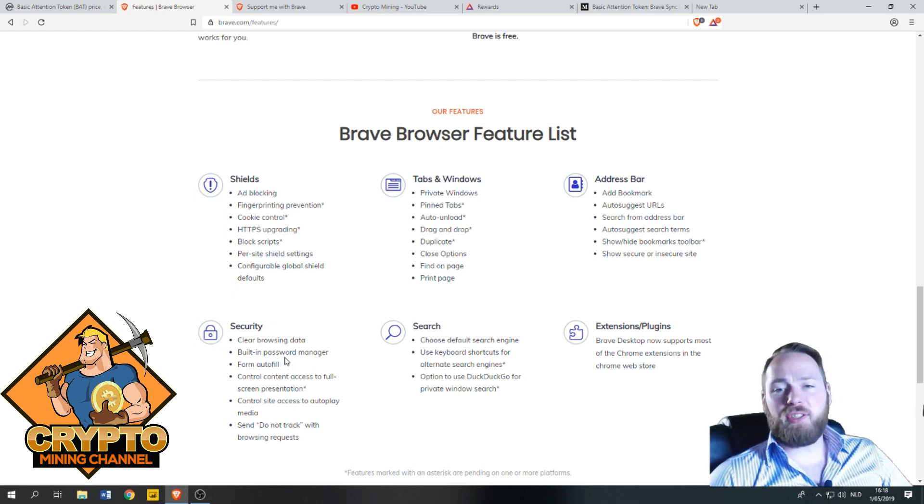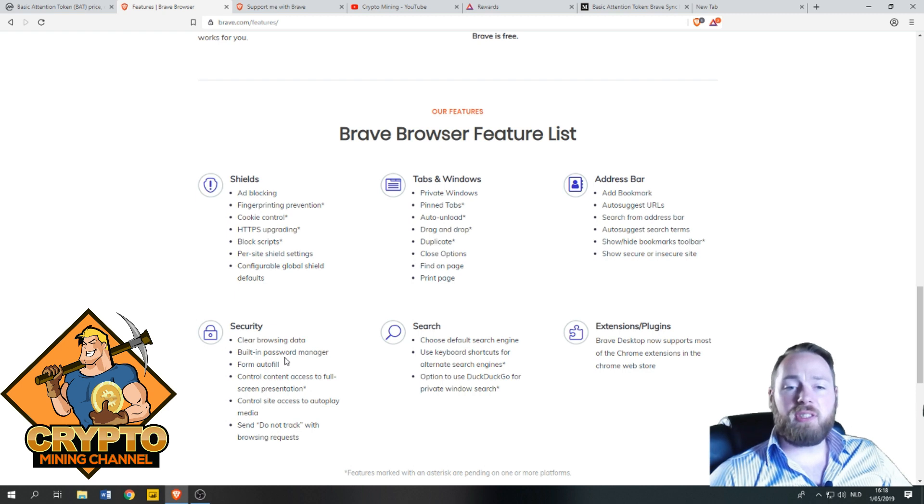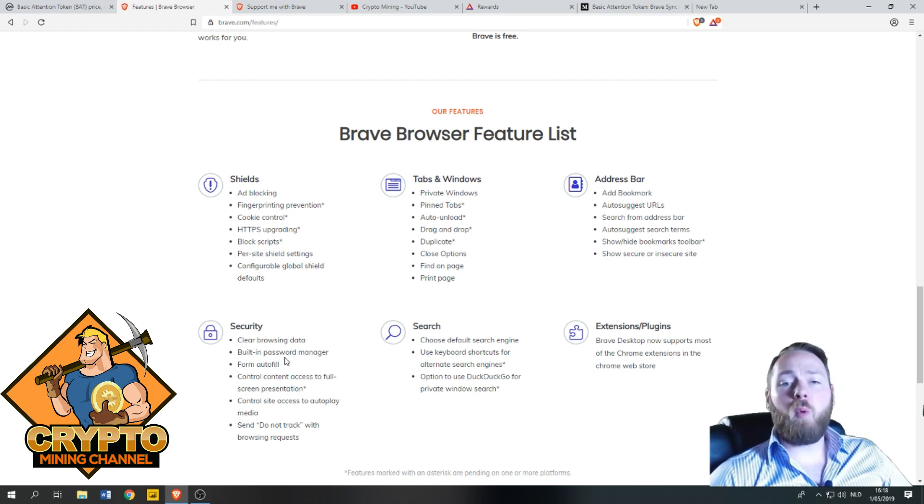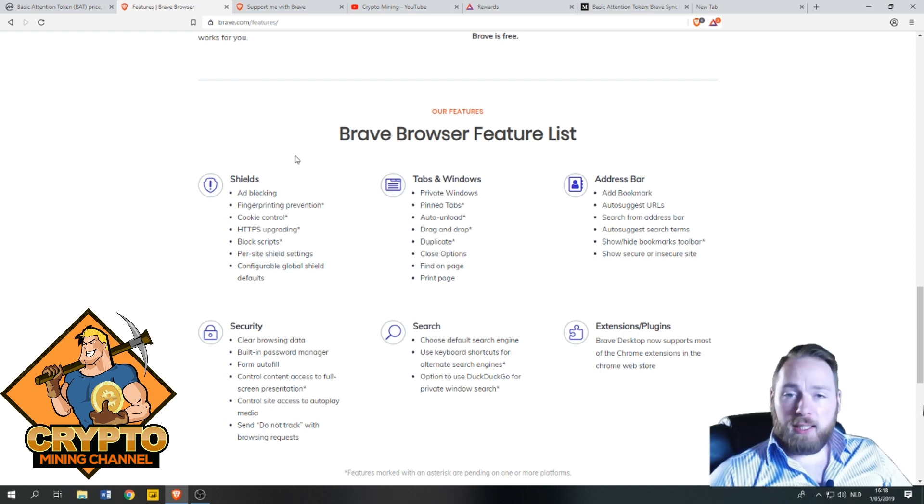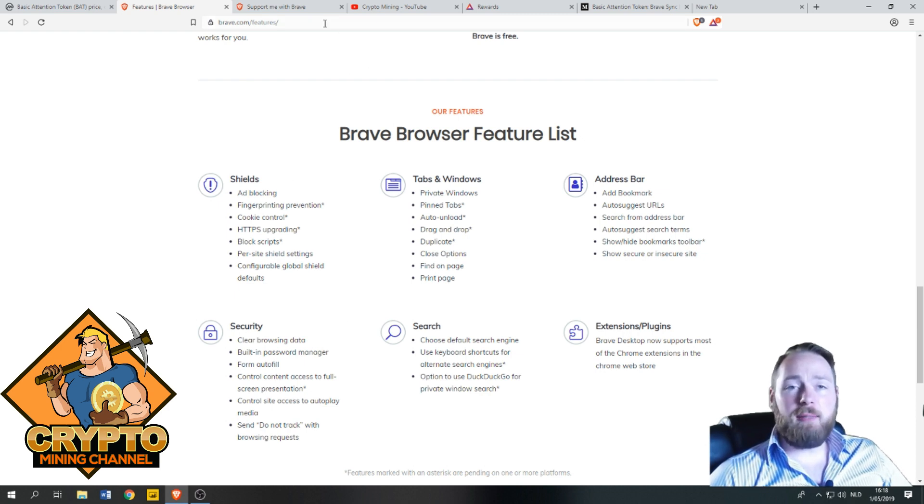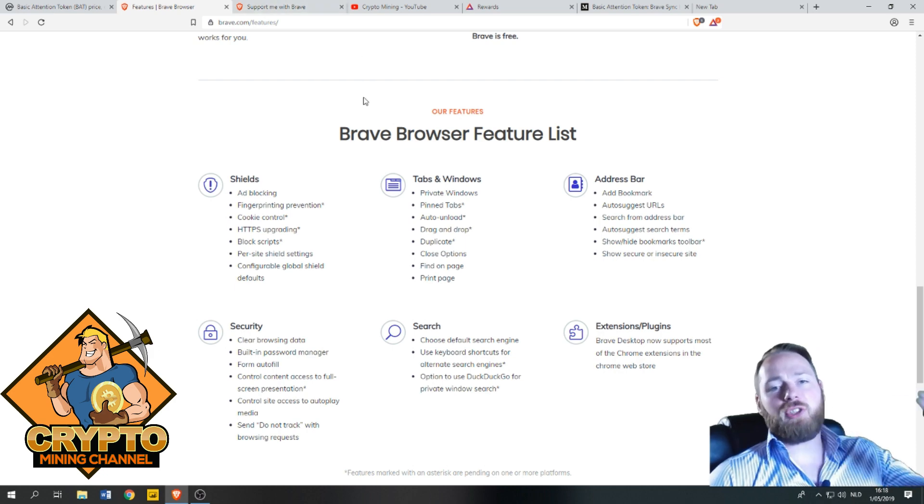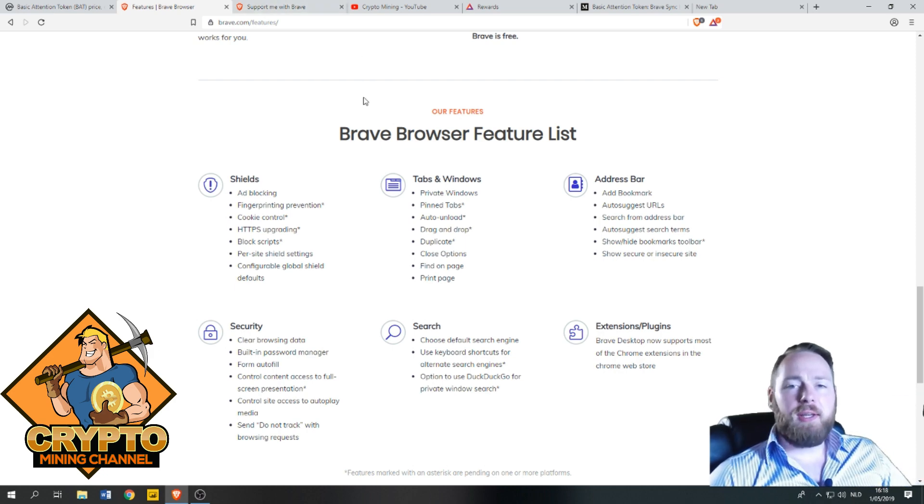This is awesome. This will be my new number one browser. Unfortunately, it's not available yet in my country because it just started.